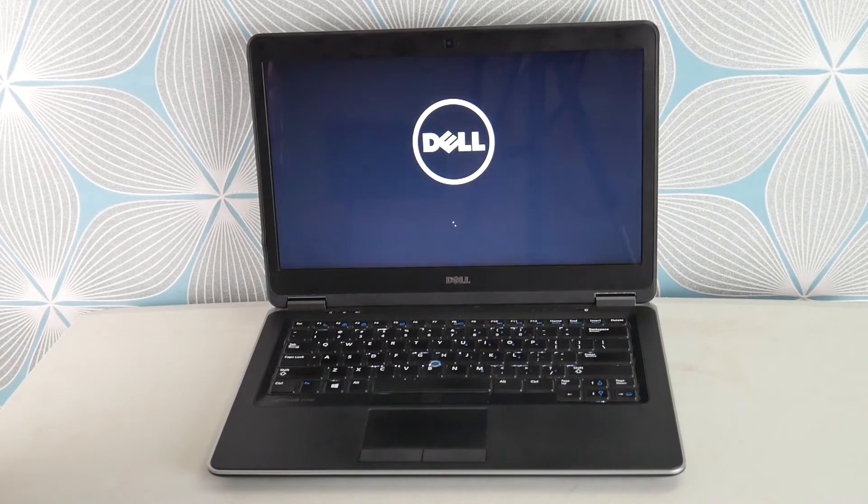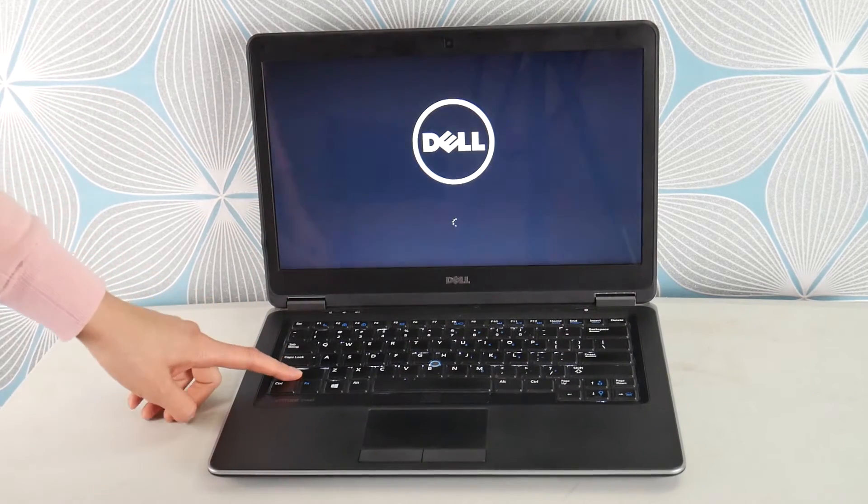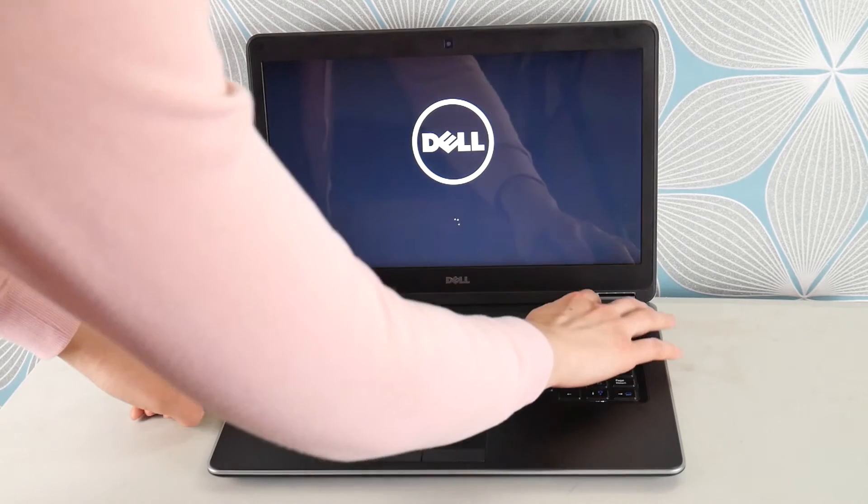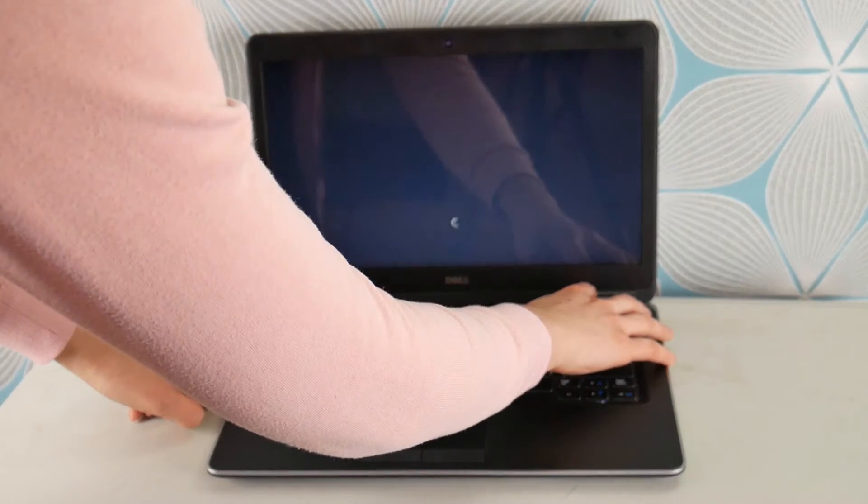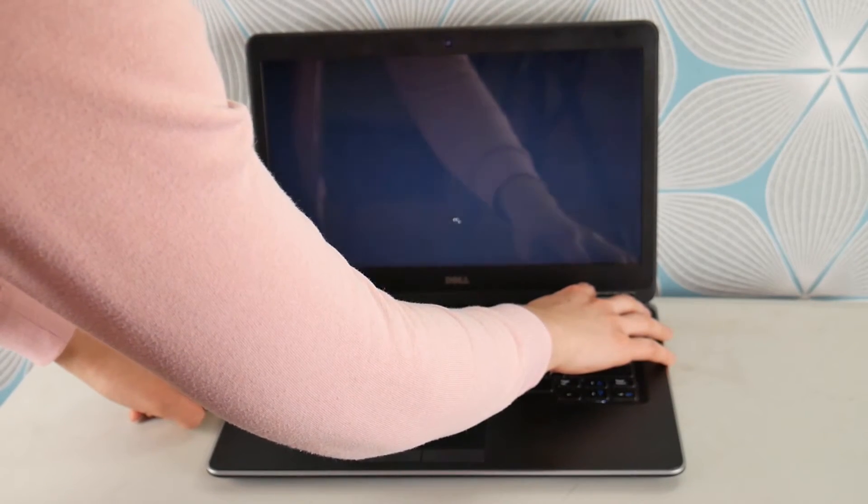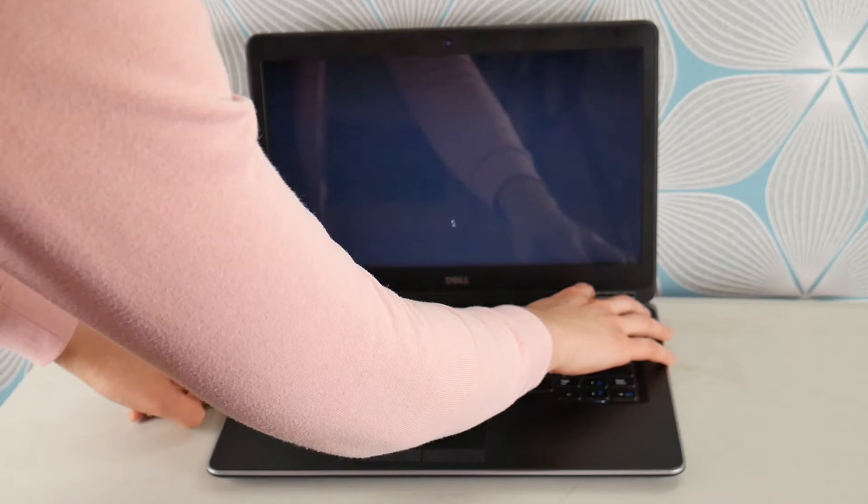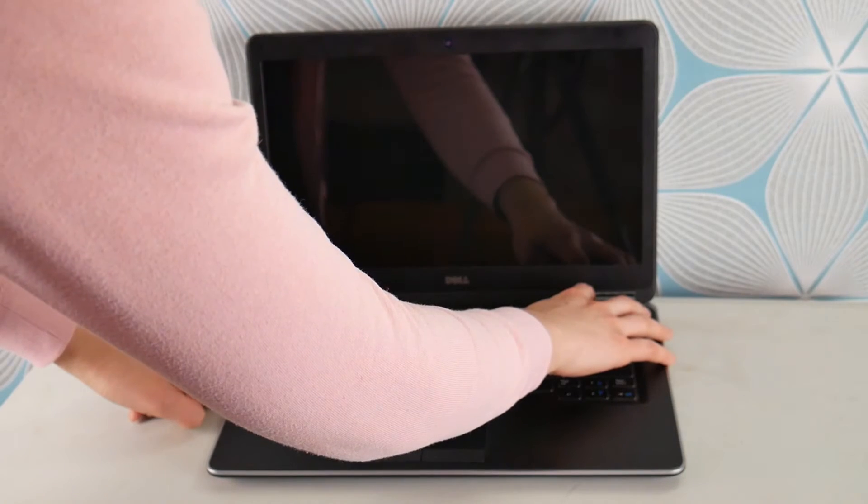Once the Dell screen starts, I'm going to hold down Shift, and then I'm going to hit my Power button until it completely turns off. Because right now we're going to access another feature of your Dell, your Recovery Manager.